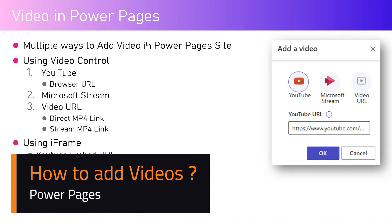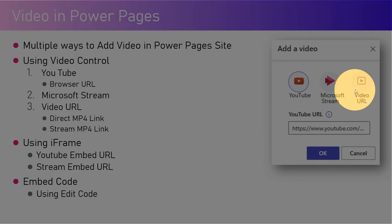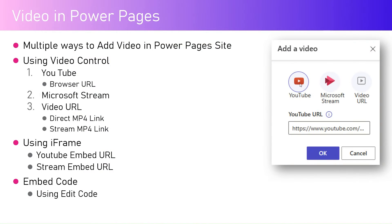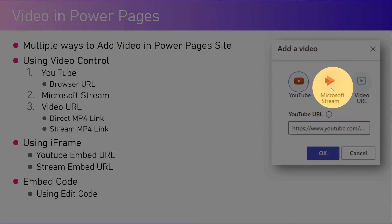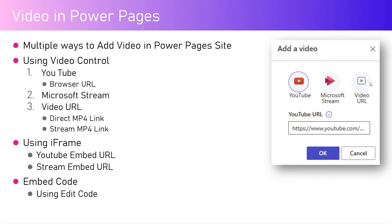In this video I'm going to talk about the ways to embed video in a Microsoft Power Pages site. There are multiple ways to add videos — three different options: YouTube, Microsoft Stream, and video URL. YouTube is specifically to embed YouTube links, Microsoft Stream is for videos stored in Microsoft Stream, and video URL is for a direct MP4 link hosted on any website.